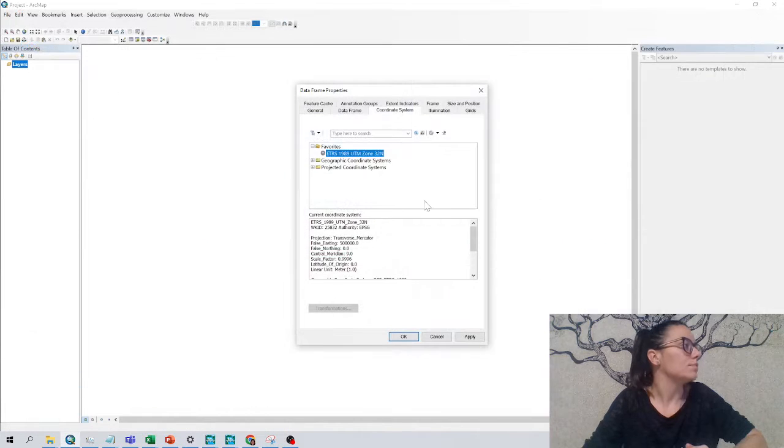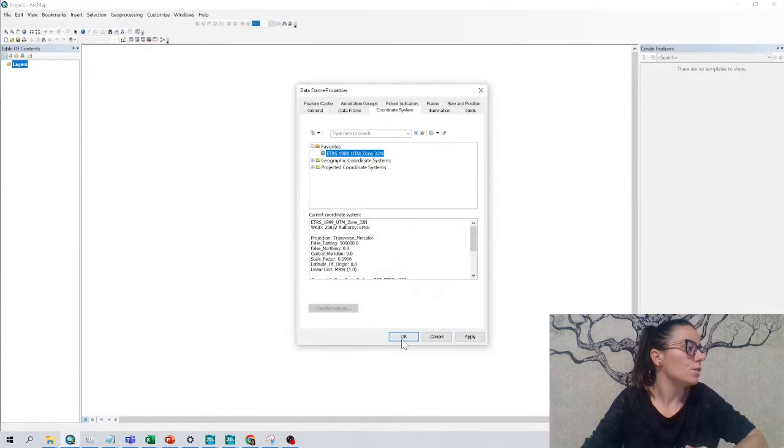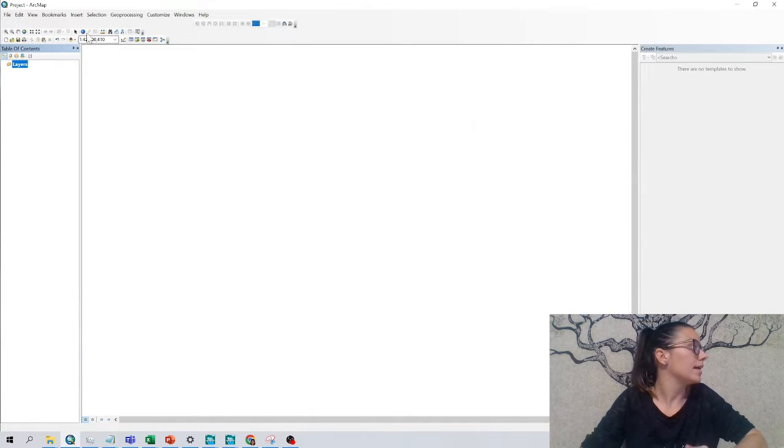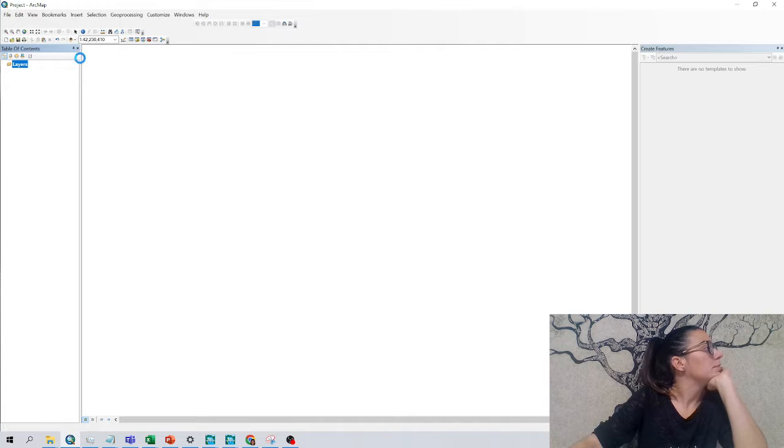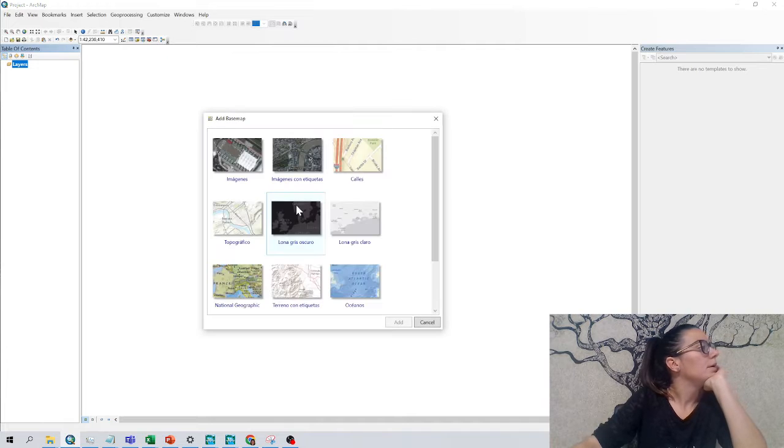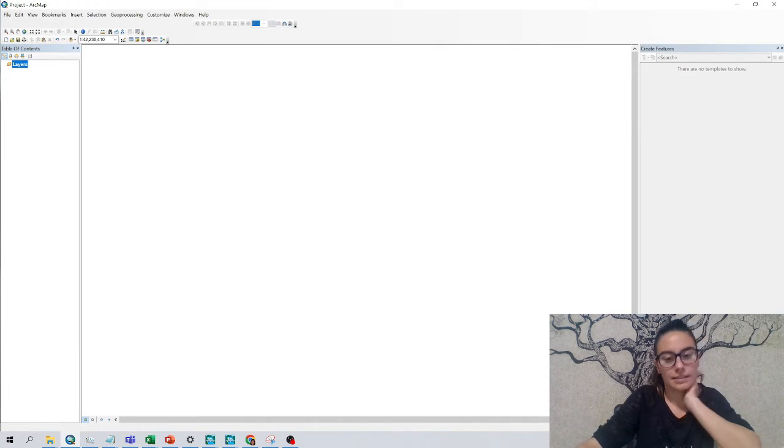So just for me, I set this one, okay, and I can add my base map and I can add the image and add.